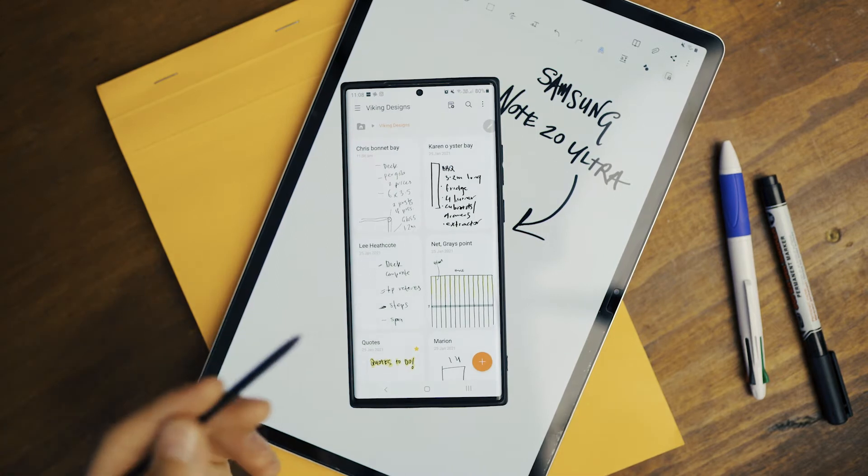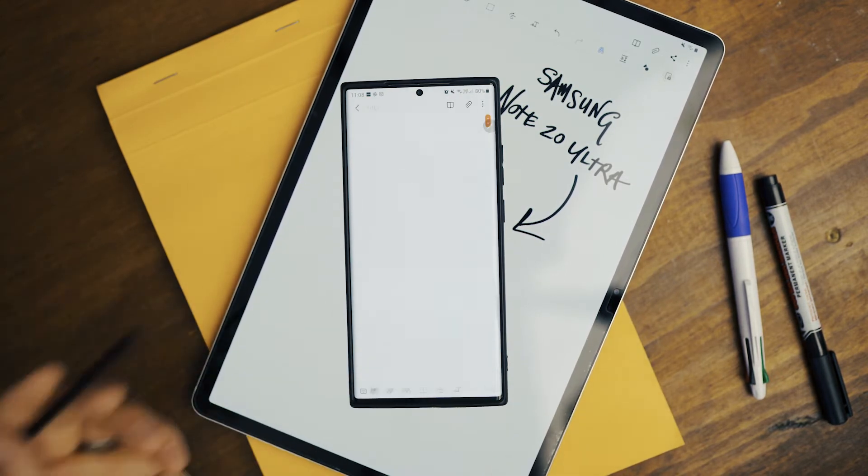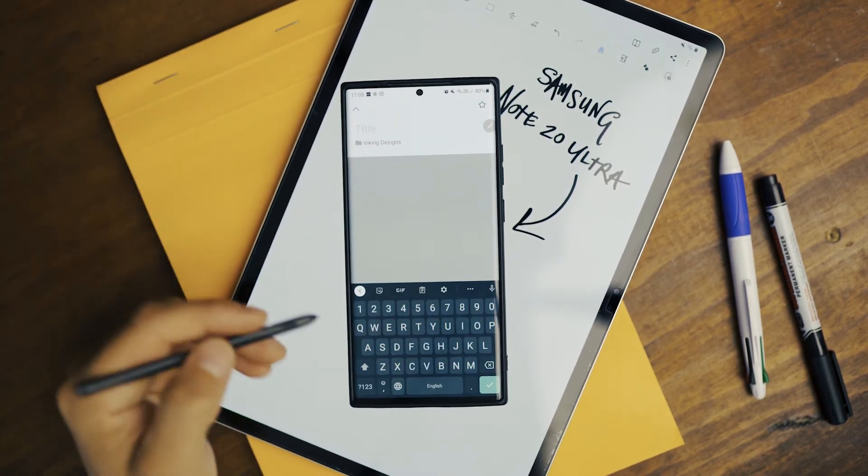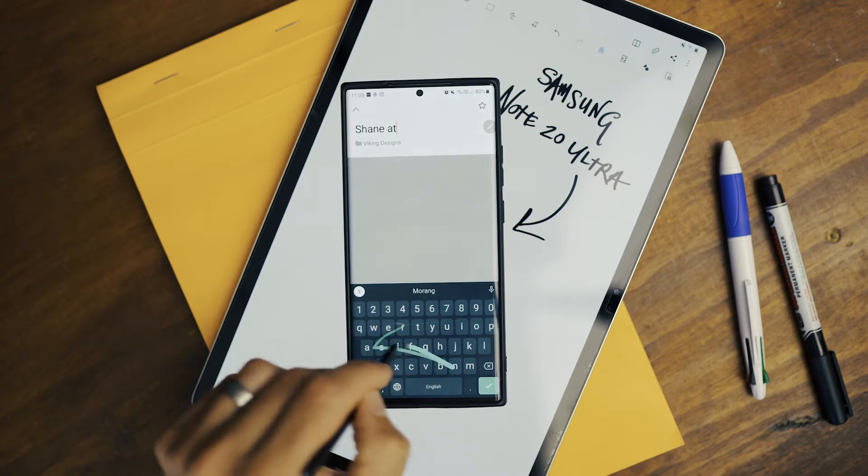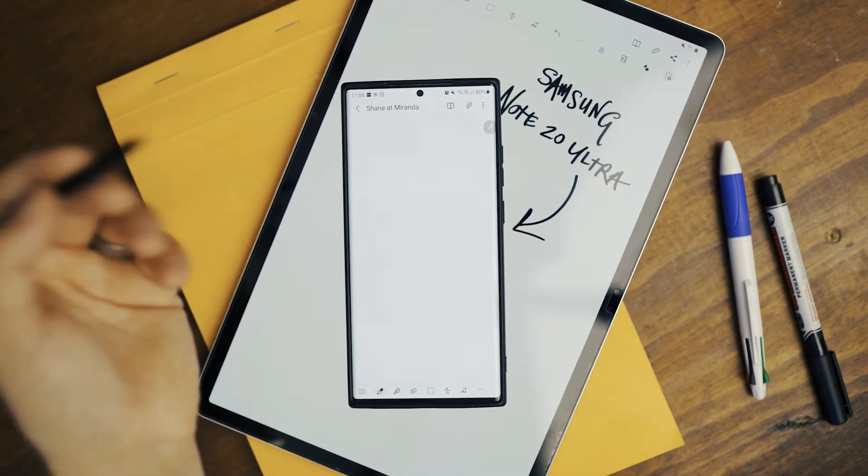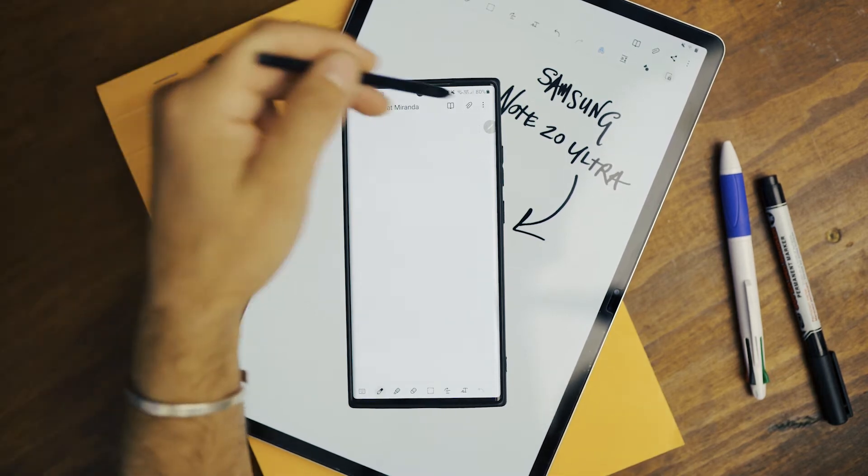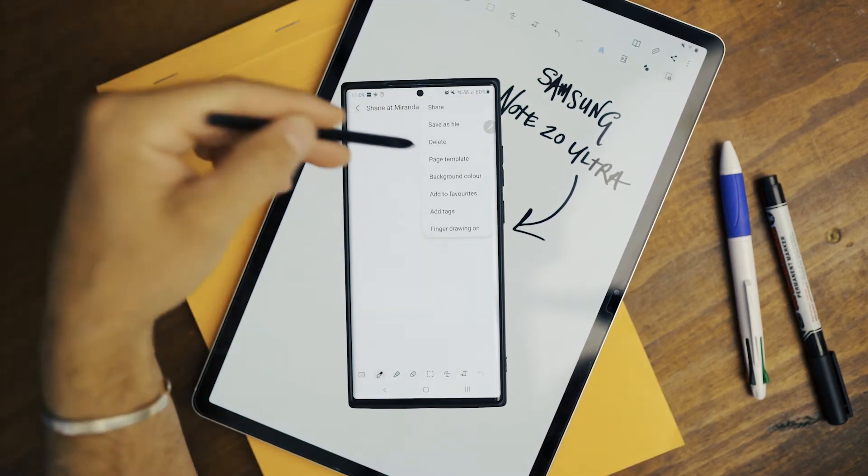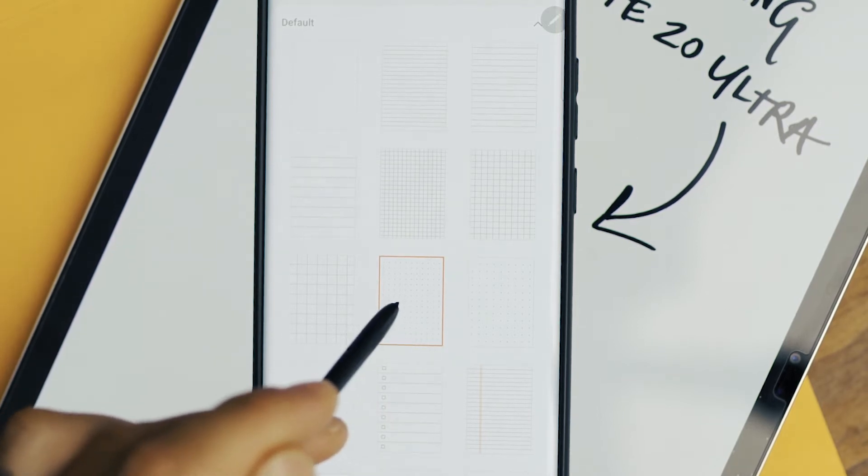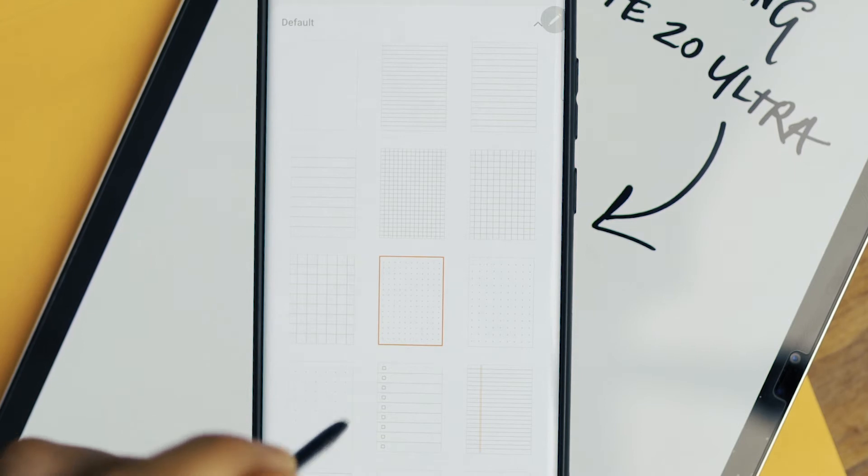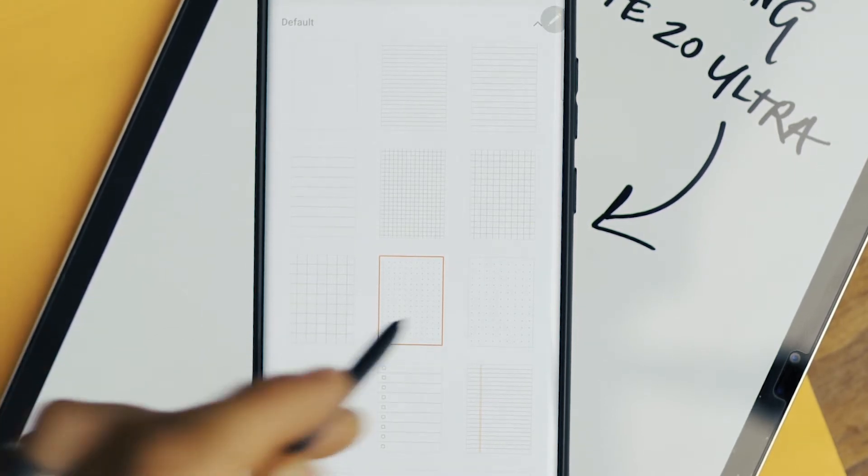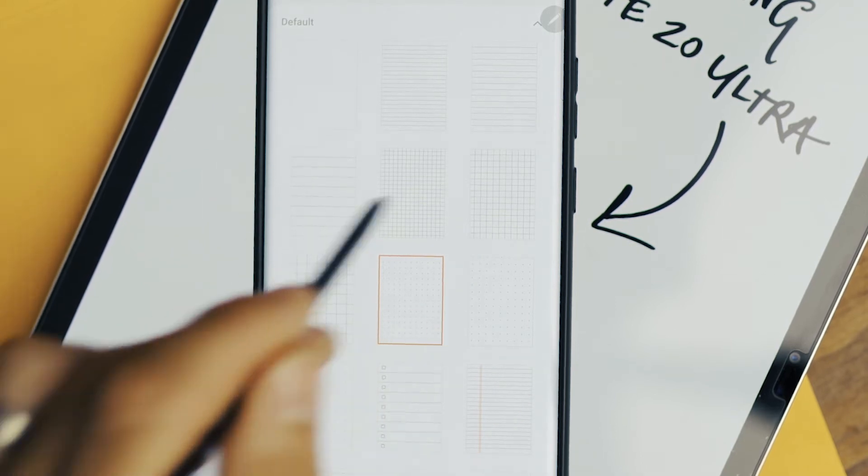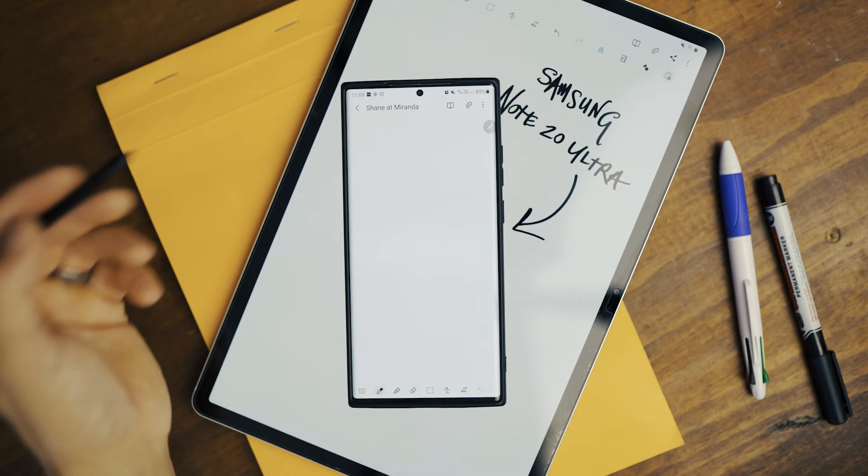So when I'm going to quote, I just pull the S Pen out, hit the plus button, title the job - Shane at Miranda. And then when I'm standing there with the client, I can sort of talk them through it. I can also select the grid size that I'd like. So you've got small, medium, and large. Obviously the small is handy if you've got quite a large job. The large is handy if you've got quite a small job. So if I'm only building something sort of medium-sized, I'll pick a medium-sized grid.